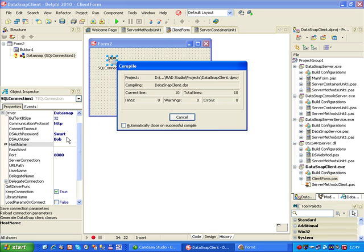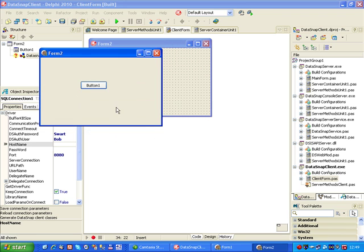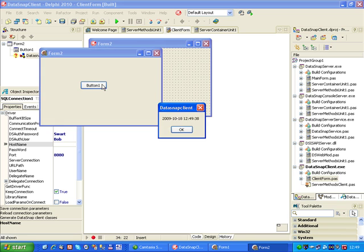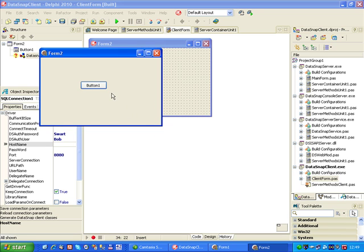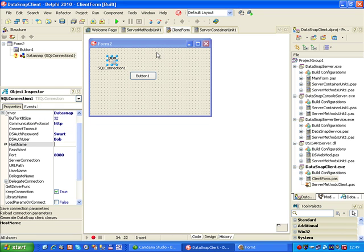And then run the client, click on the button, and now we get the correct answer again. But this time using HTTP authentication between the client and the server to make sure there's a secure connection between the two, or at least an authenticated connection between the two.